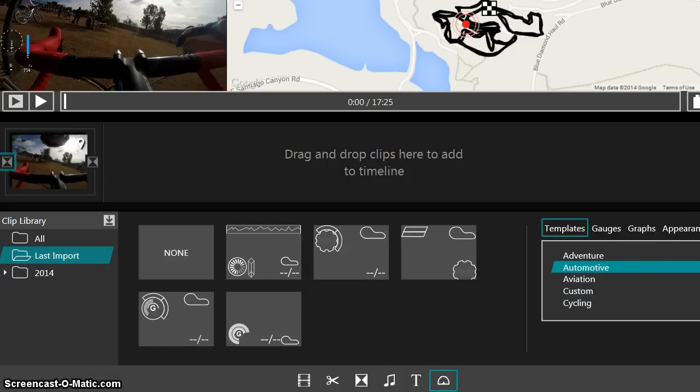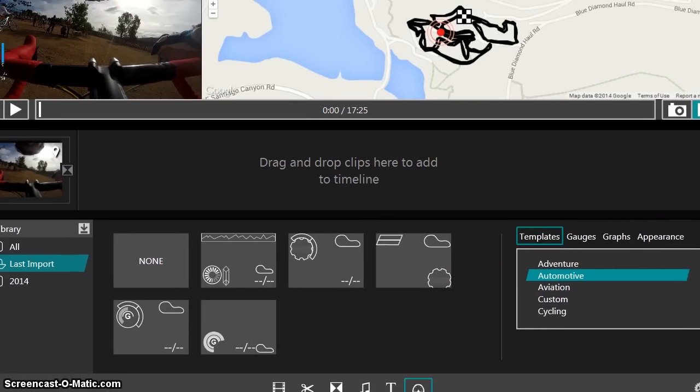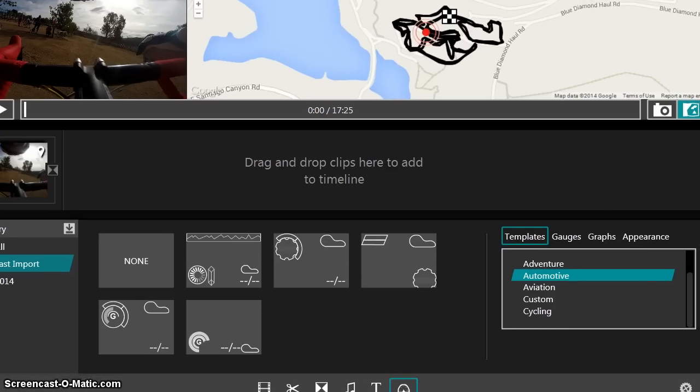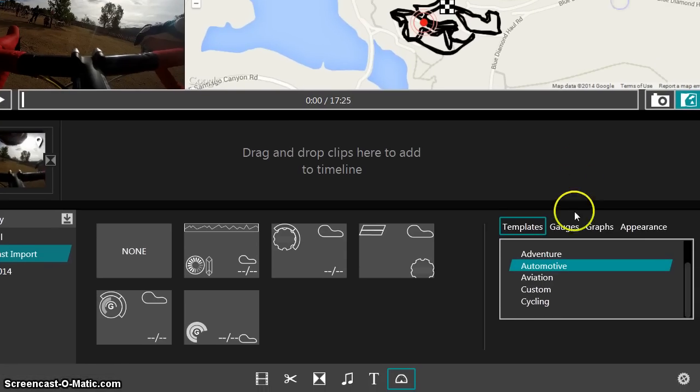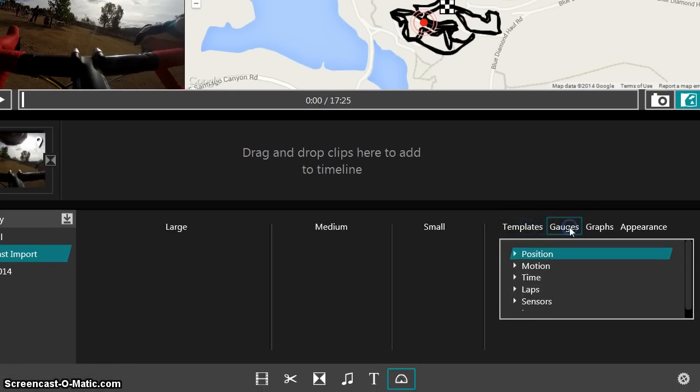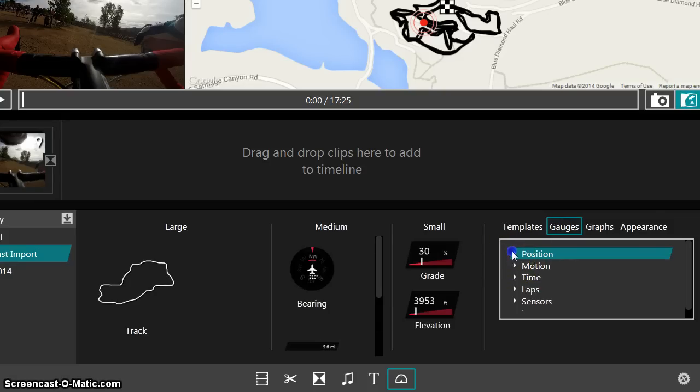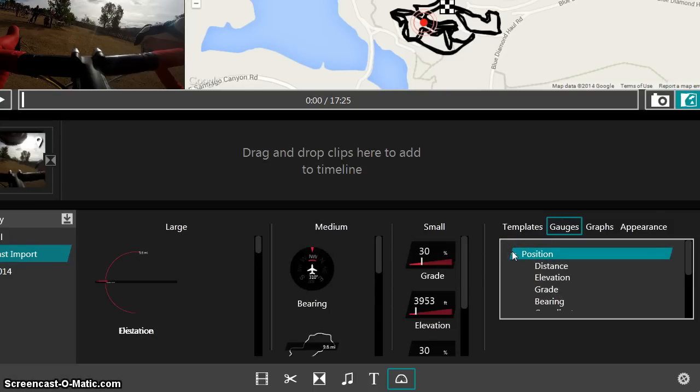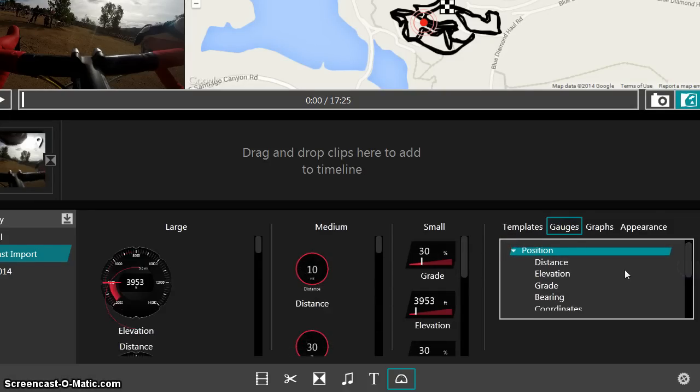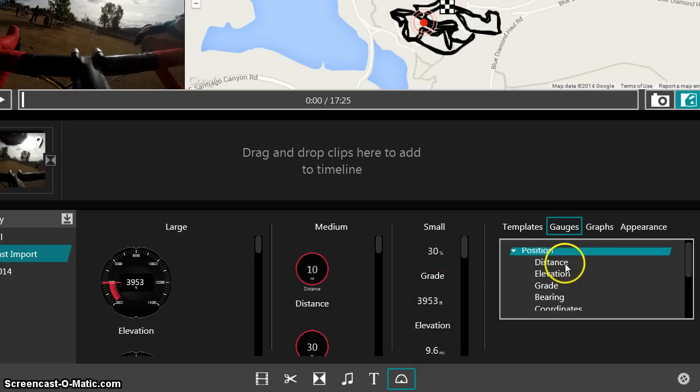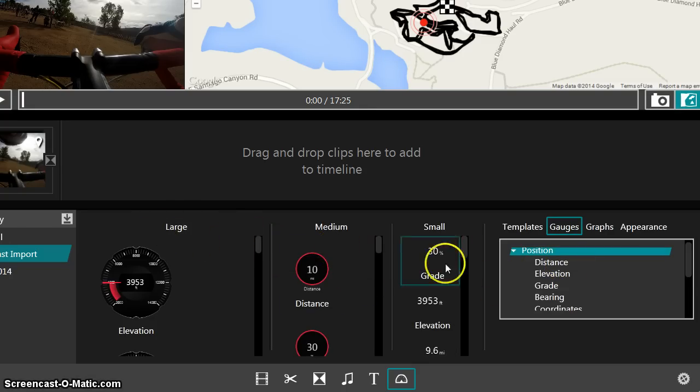So under this, under the overlays, so the templates, these are template names, but also you can, when you look at the gauges, so they're categorized here. So under position, you can see, okay, so there's large gauges, medium gauges and small gauges.